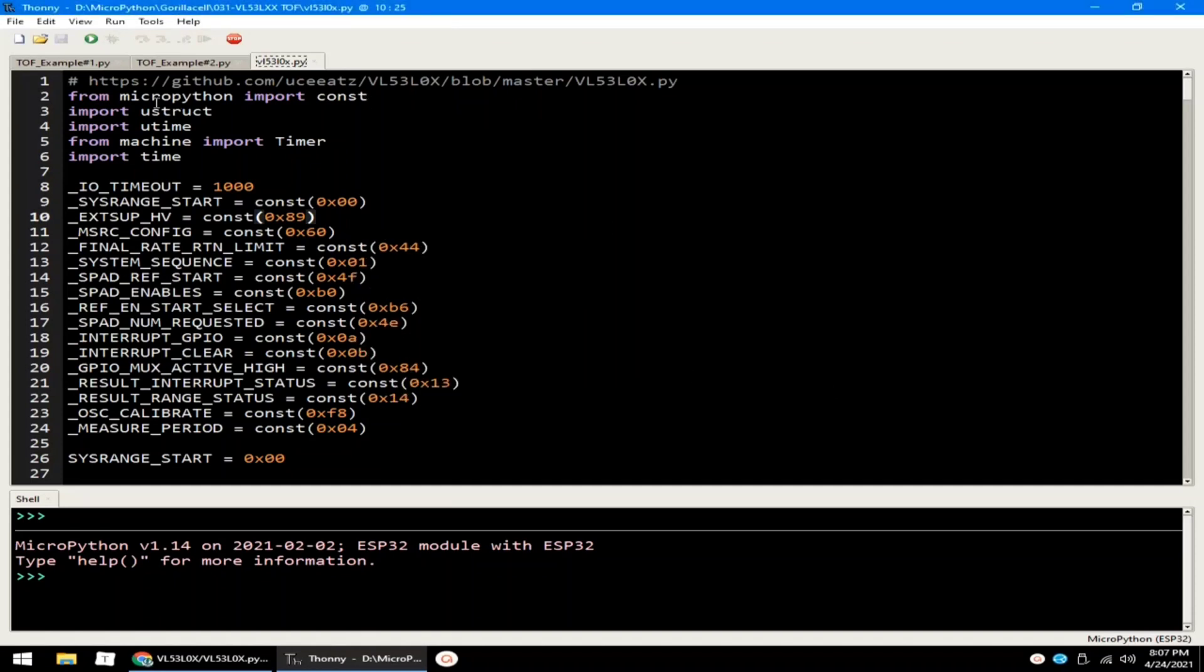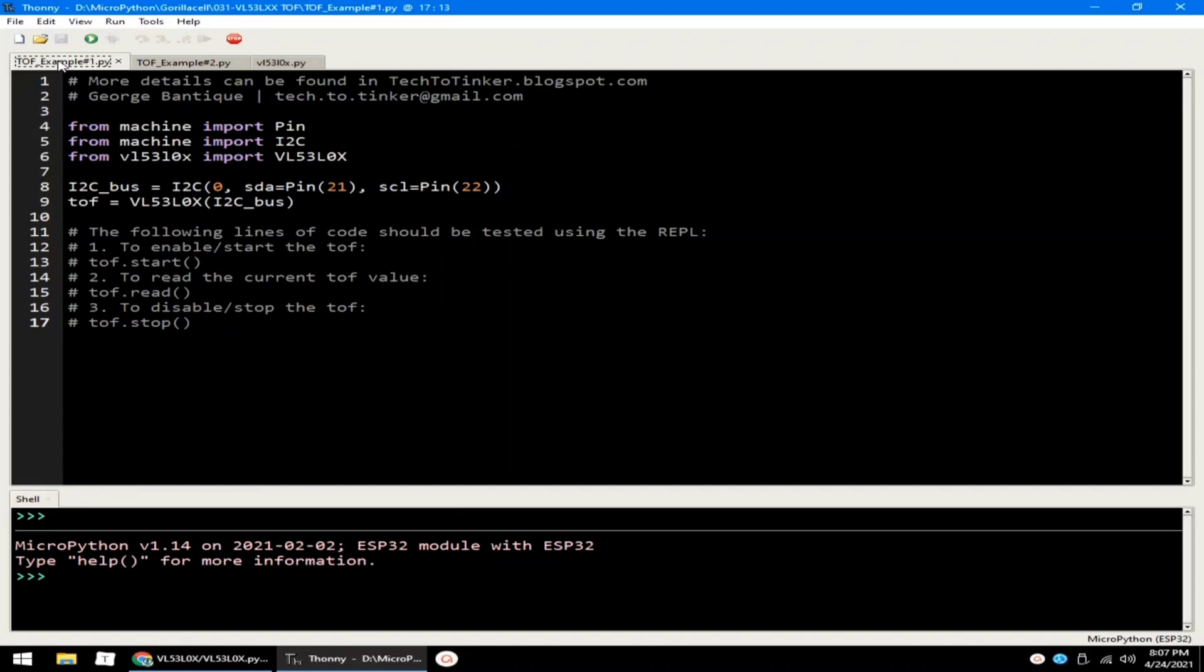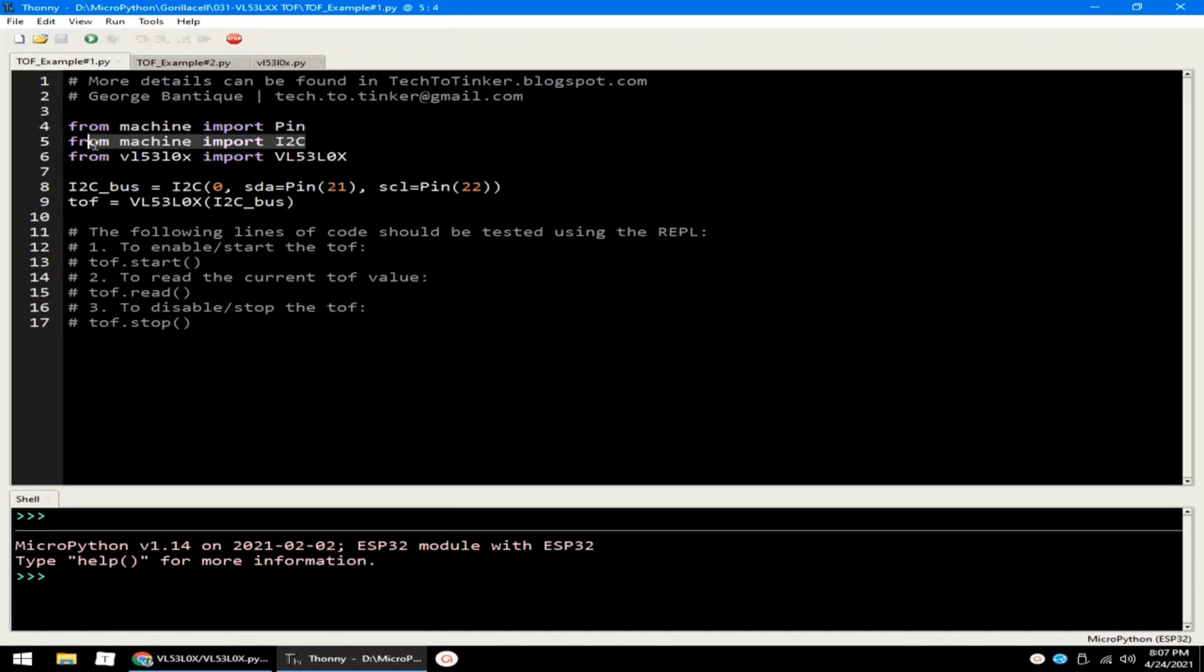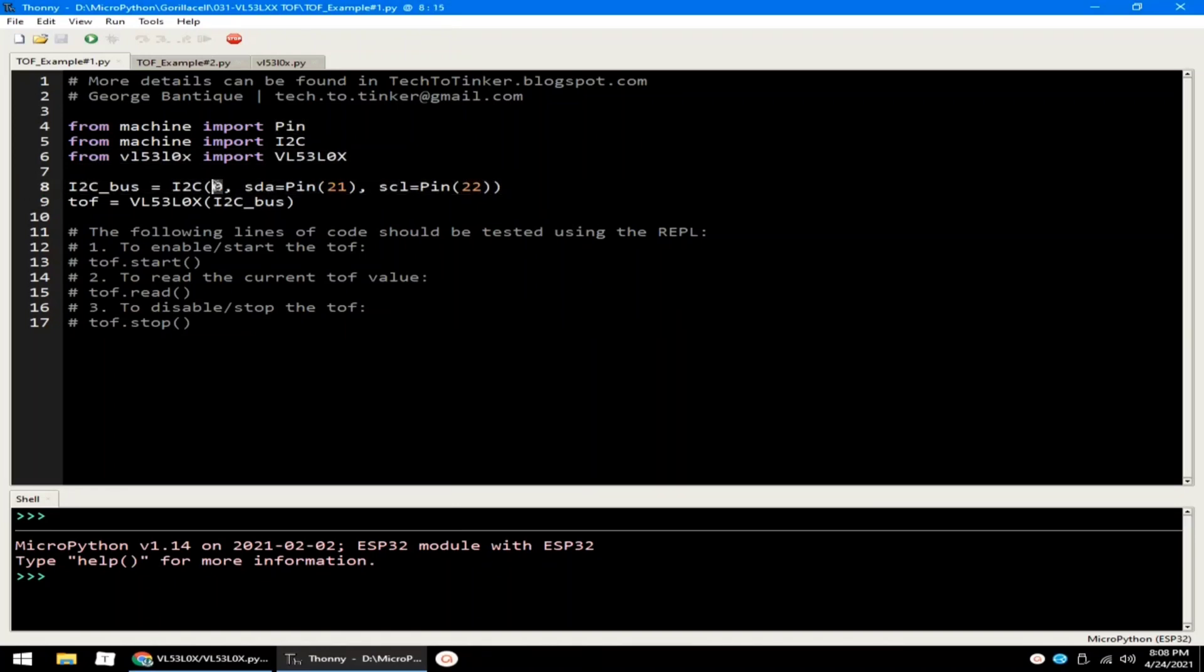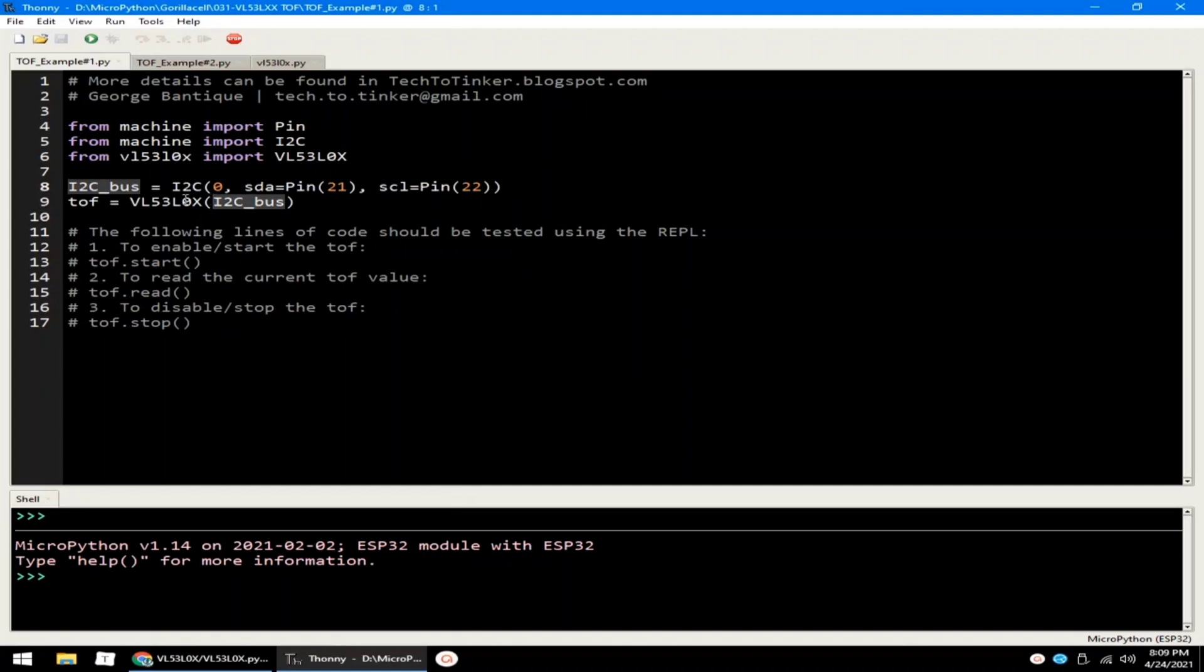Now, for example number one, let's explore the basics of communicating to the TOF distance sensor. It begins by importing the Pin class from the machine module in order to access ESP32 pins. Then also import the I2C class from the machine module to create an I2C communication with the TOF distance sensor. Another import is the VL53L0x class from the VL53L0x driver library that we recently saved to the ESP32 MicroPython root directory. Then the I2C communication is instantiated to I2C port 0 with SDA pin set to GPIO21 and SCL pin set to GPIO22 and name the object as I2C bus. And finally, create the VL53L0x object named TOF by using the I2C bus we created.